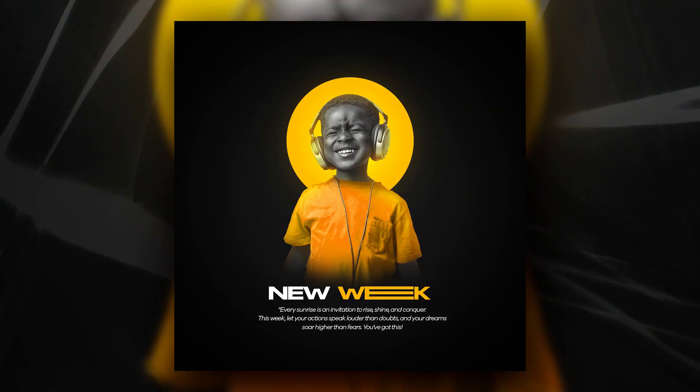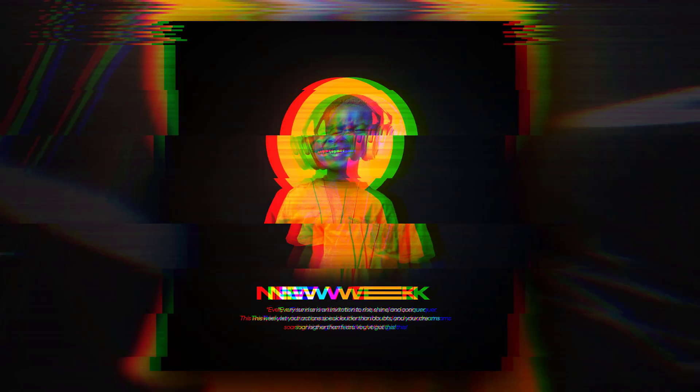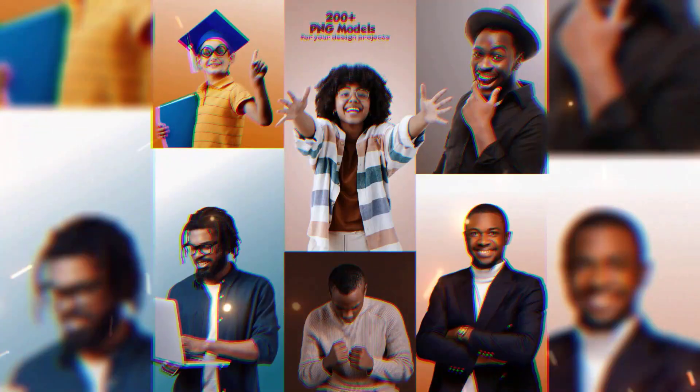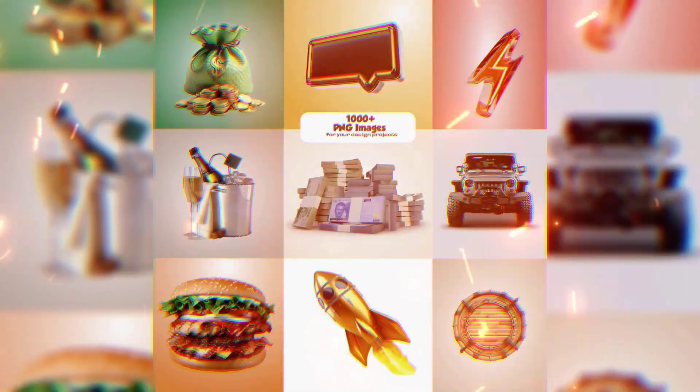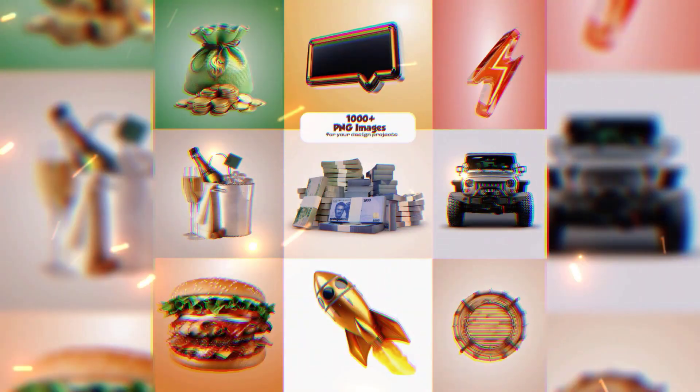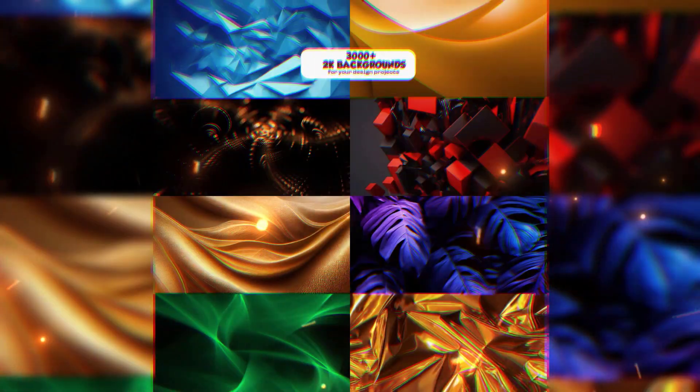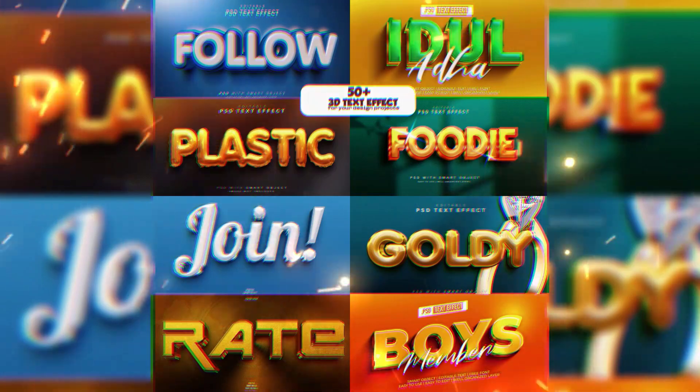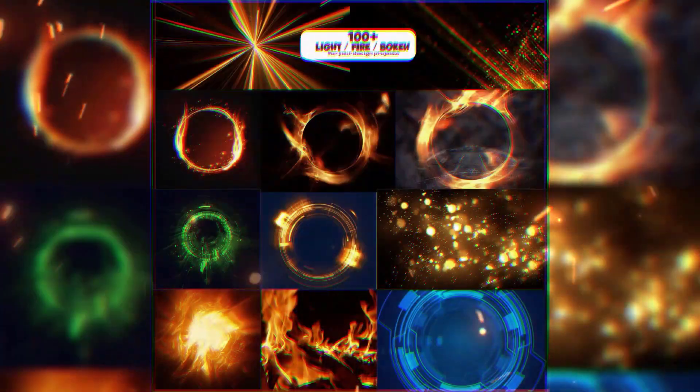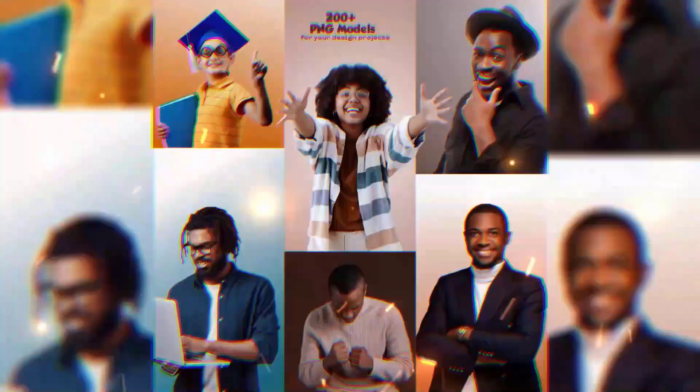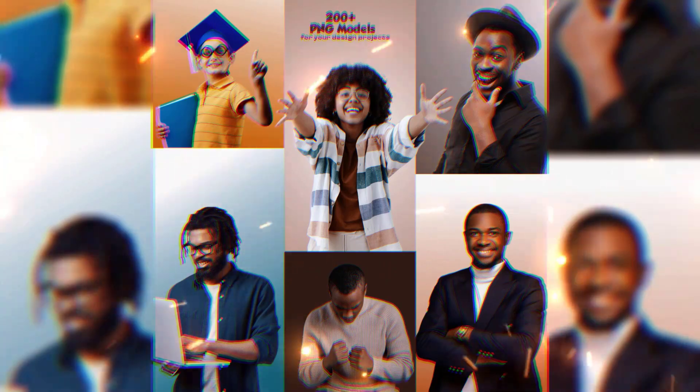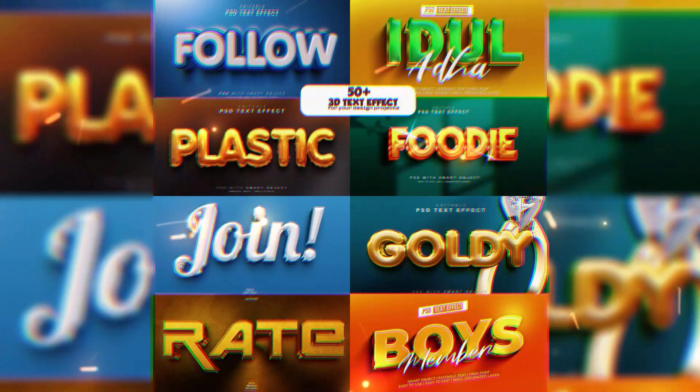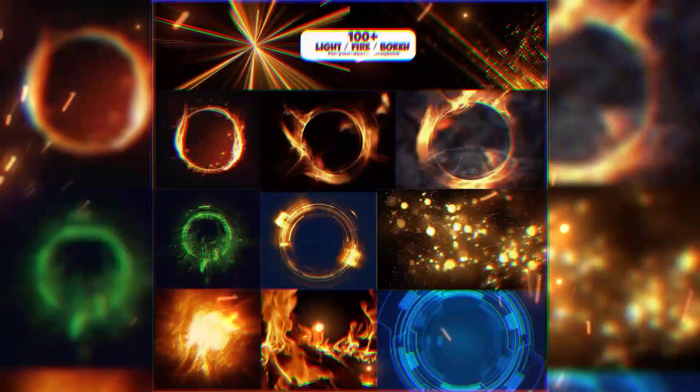If you've not gotten your Smart Design and Premium Asset, now is the best time to get yours. You can get all these assets - the PNG files, text, 3D files, and other flyer templates, close to 100 flyer templates from inside of this bundle that you can use in your daily designs, the backgrounds, and even the light effects that I use in my designs.